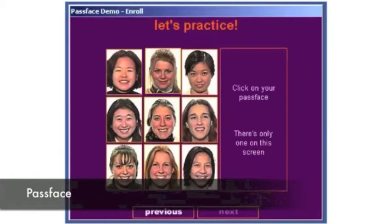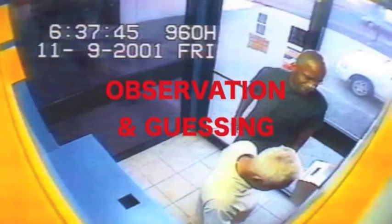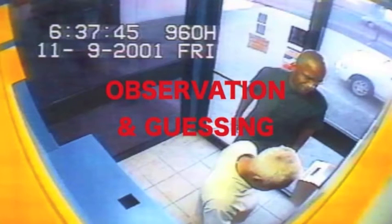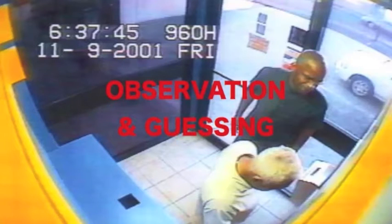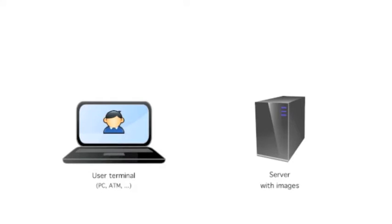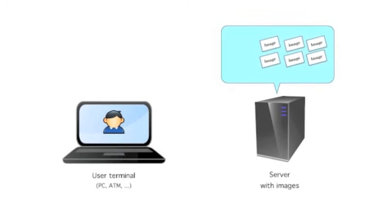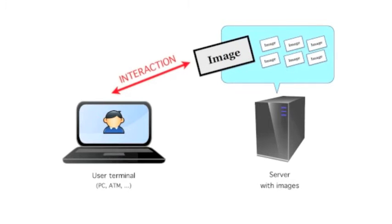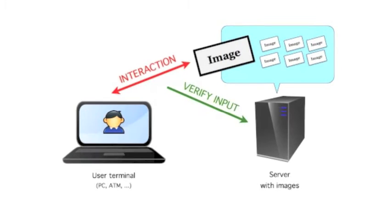One key problem with these systems is that they are weak against attacks based on observation of input and password guessing. For example, in a system where a user enters a password with an image supplied by a terminal, an impostor who knows the password and the image could easily impersonate the user.